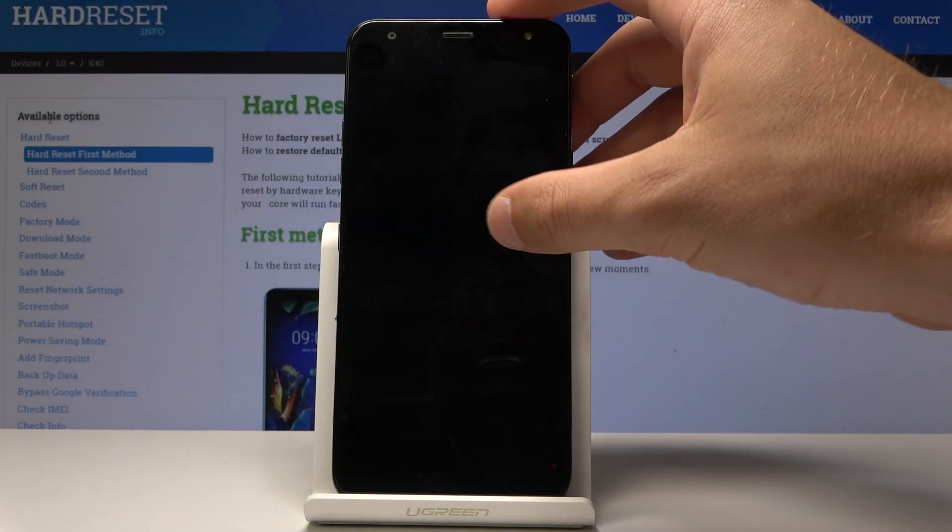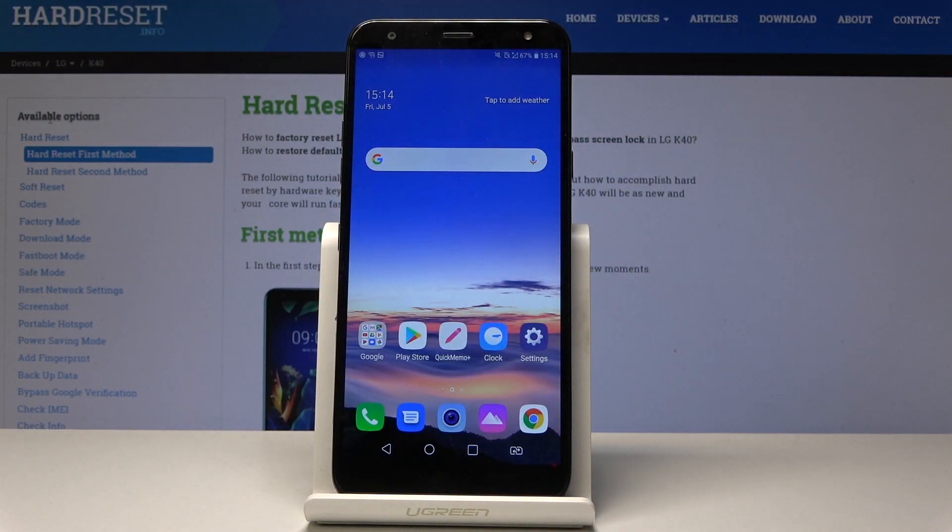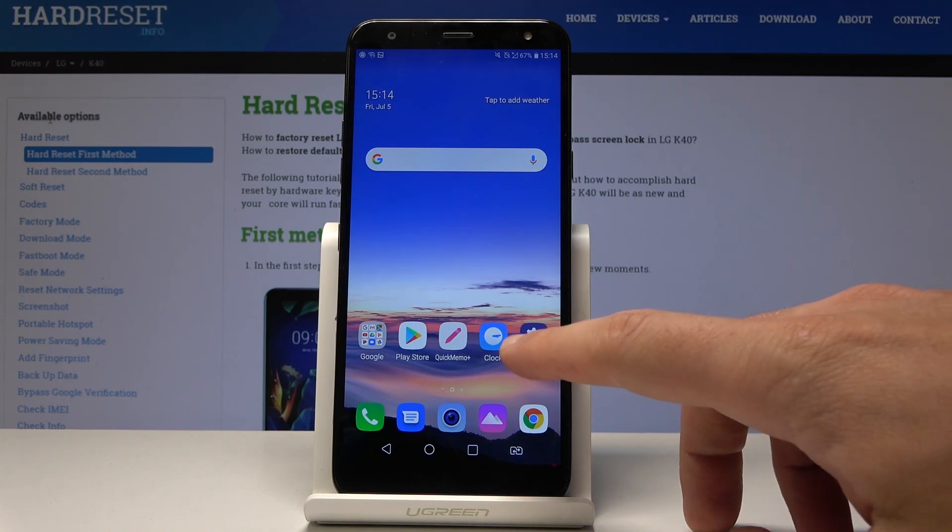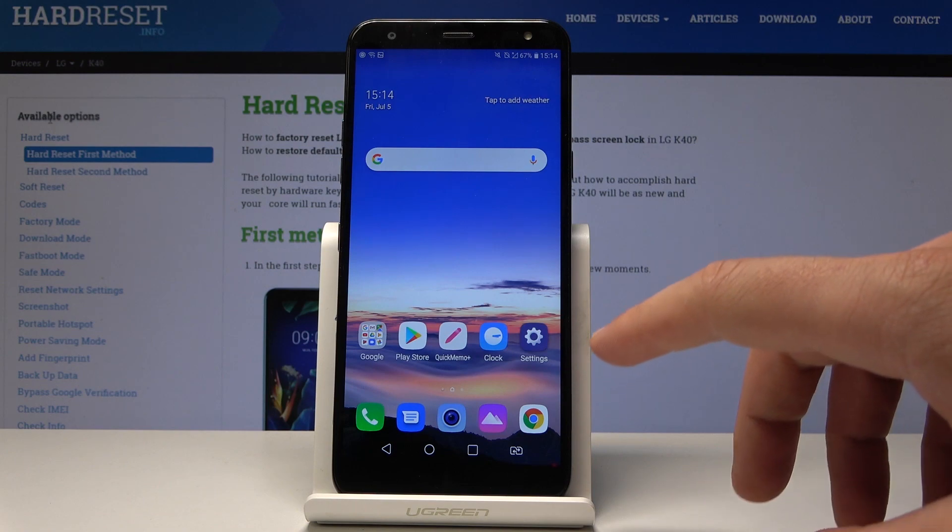Here I have LG Key40 and let me show you how to reset app preferences on this device. Start from the home screen, find and select Settings.